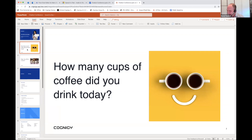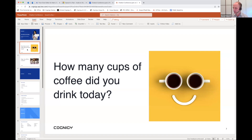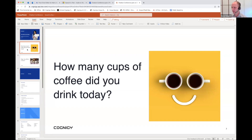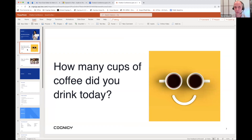We have a mixed bag of coffee drinkers here — some are on zero, I see a five, that's astonishing. I see a six. This is a very well-caffeinated audience. Some people, perhaps wisely, are taking a break from coffee at this point in their lives.